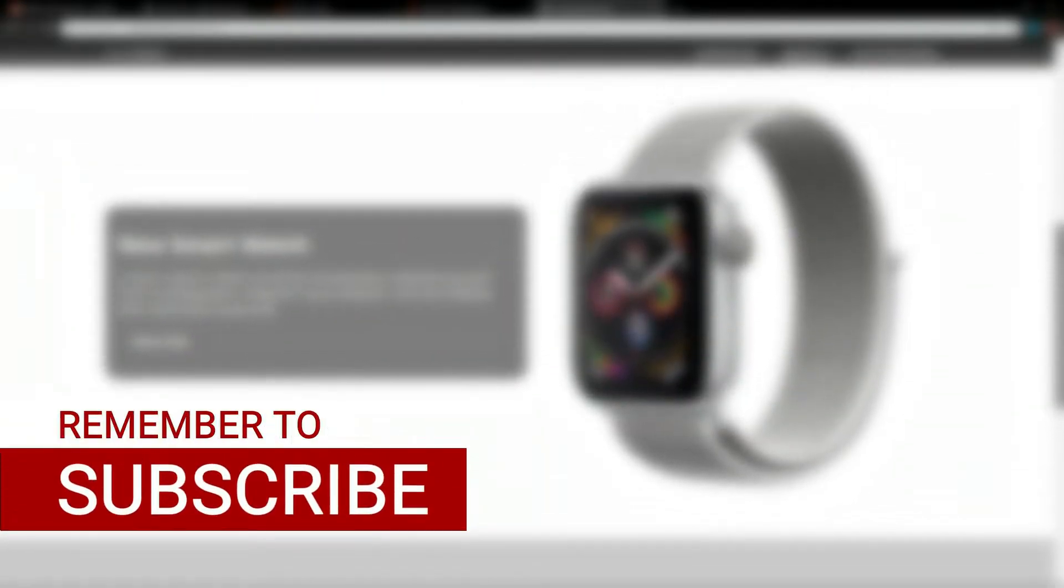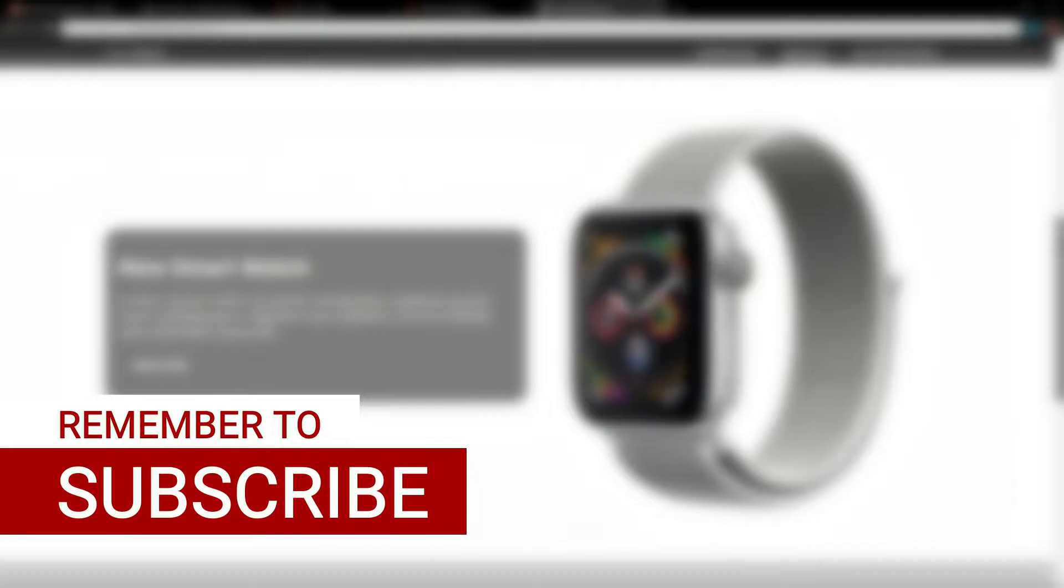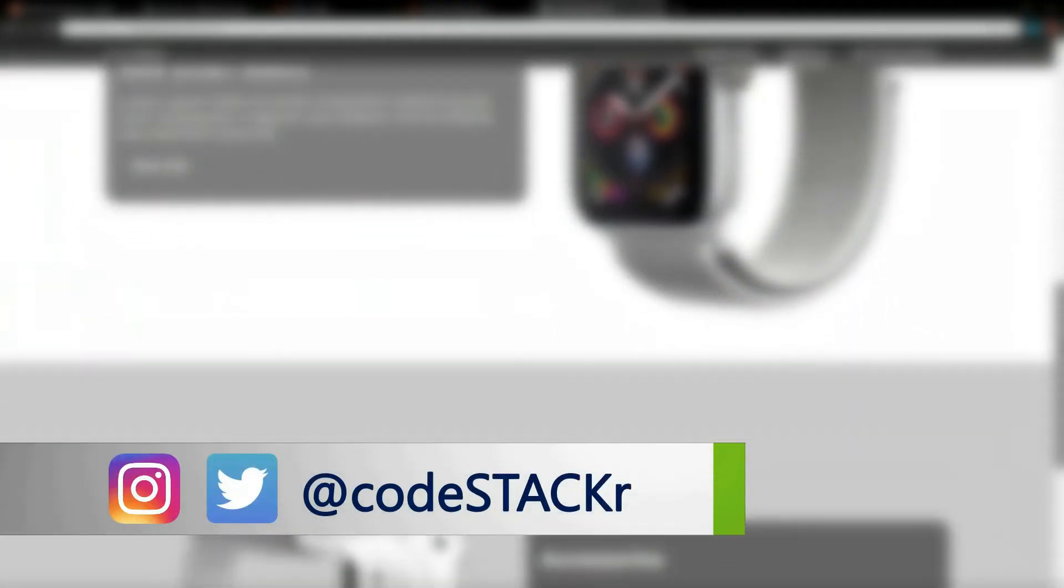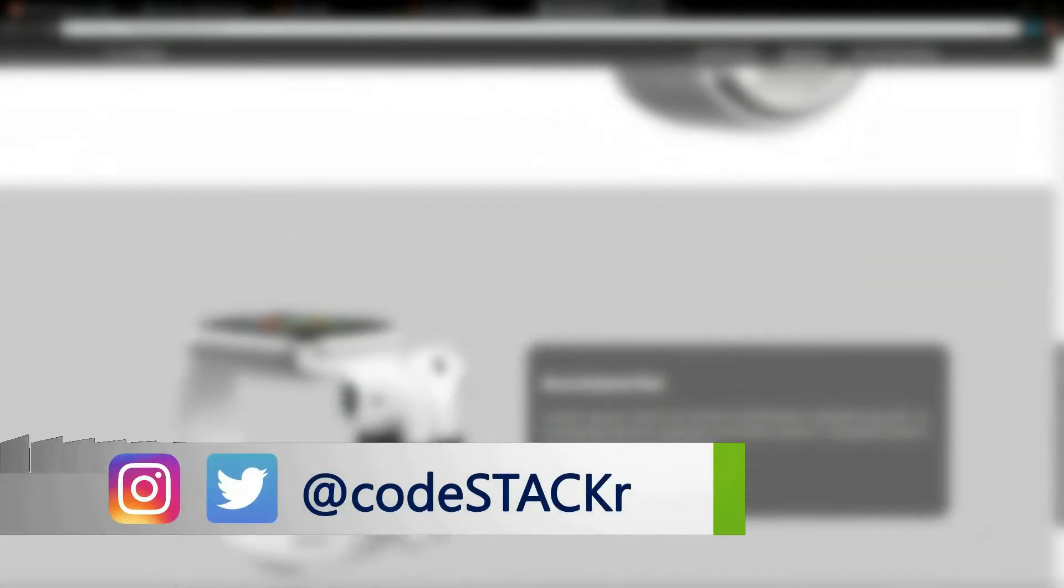Alright, so before you go, if you liked this video, a thumbs up is appreciated. I upload new content every week, so hit subscribe and the bell to get notified. If you think this video or any of the videos on my channel might be helpful to someone else, please share them. I'm also on Twitter and Instagram at CodeStacker. And thanks for watching.